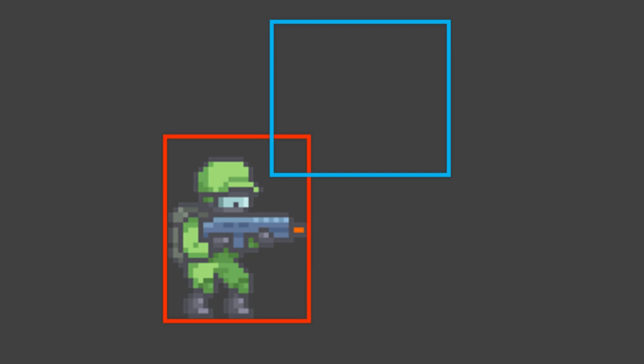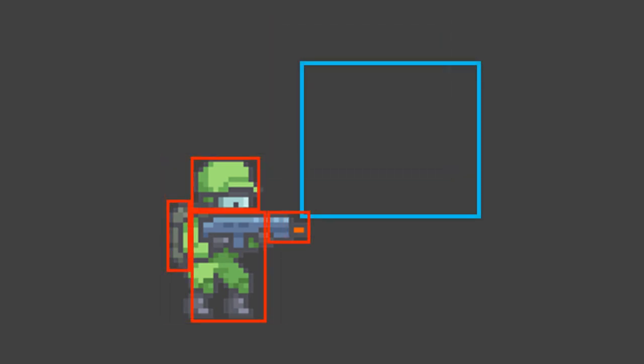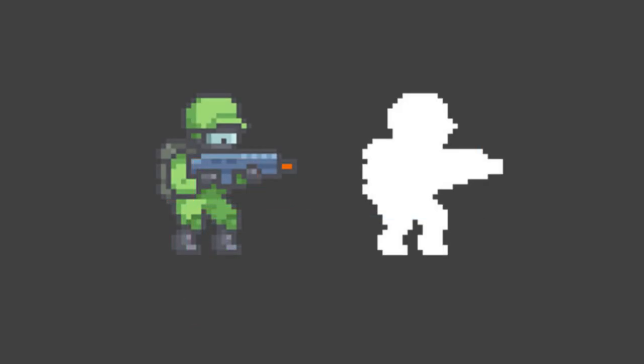So what do we do if we want to get more accurate collision checks? One method would be to refine the overall rectangle to be more representative of the object, but this still leaves areas that give inaccurate collisions. We could take this one step further and use a bunch of smaller rectangles, which could be a good intermediate solution, but this could be time consuming to set up. To get pixel perfect collision where the image itself is checked, we can use masks.